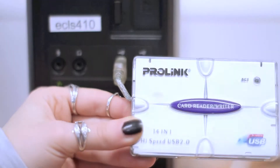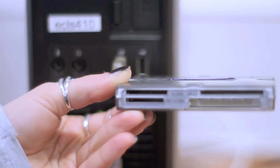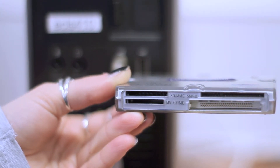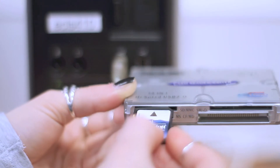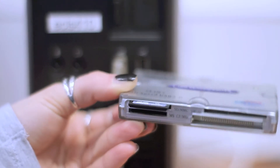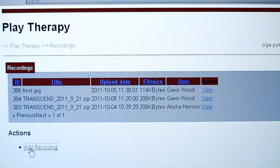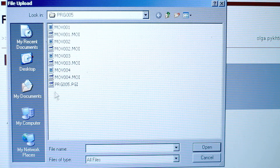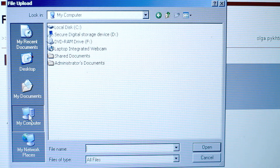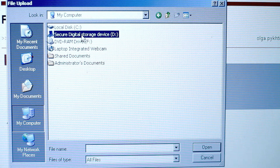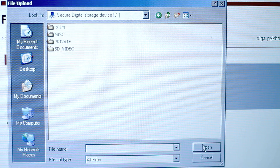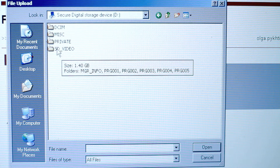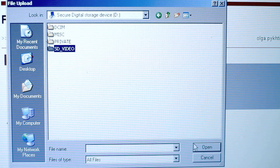Plug it into the USB port. Insert the SD card into the corresponding port on the side of the card reader. Now click on the add recording button on your computer screen. Click the browse button, select My Computer, choose the correct drive and click open. Next, select the SD video folder and click on the video file you would like to upload.